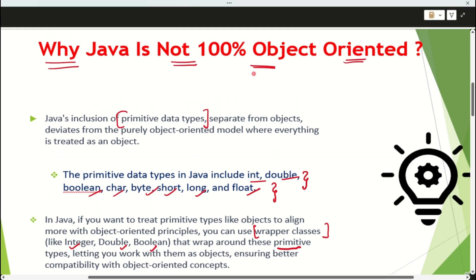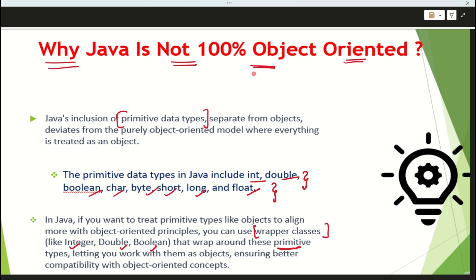So if the interviewer asks why Java is not 100% object-oriented, your answer would be: Java is not 100% object-oriented because of the presence of primitive data types — double, boolean, char, byte, short, long, and float. The solution is that Java introduced wrapper classes which wrap these primitive data types and work with them as objects, ensuring better compatibility with the object-oriented concept.